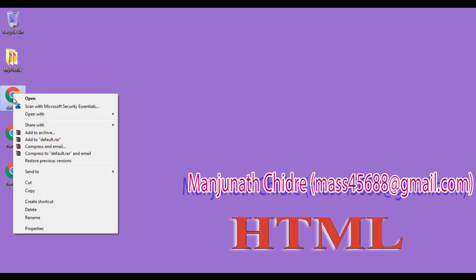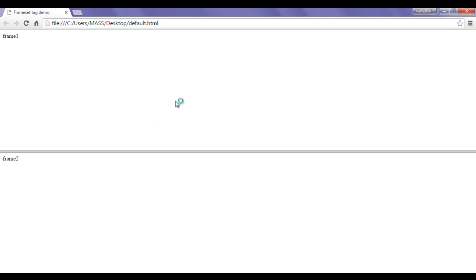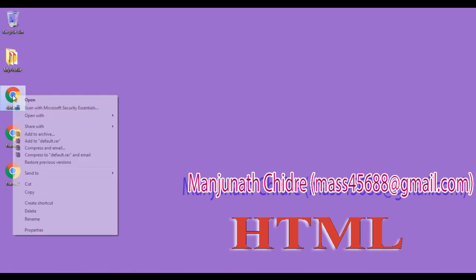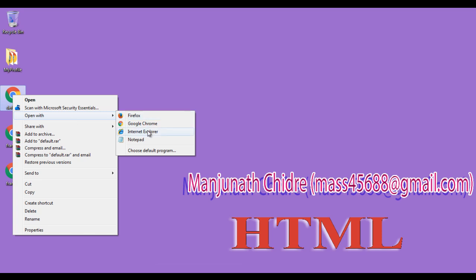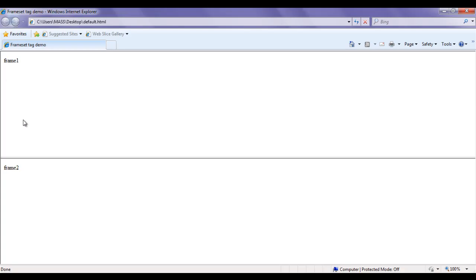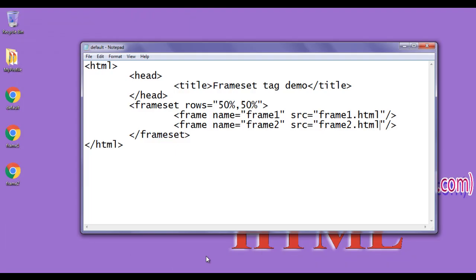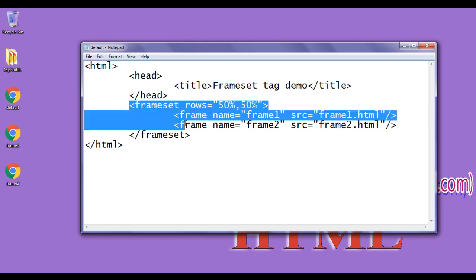We can try the same in Google Chrome by right-clicking and opening with Chrome. We can see two different frames: frame1.html is displayed in the first frame and frame2.html in the second. We can also try Internet Explorer — frame one and frame two are created, with frame1.html in frame one and frame2.html in frame two. This is how we can display more than one web page using the frameset tag.